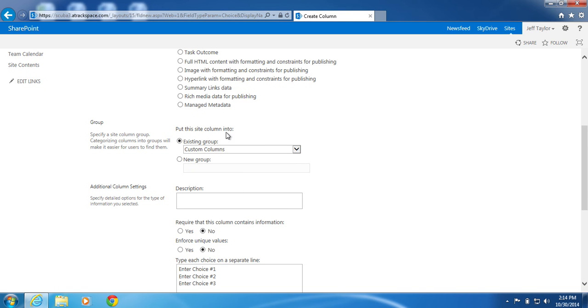Put this site column into, I will leave it in the existing group, custom columns.